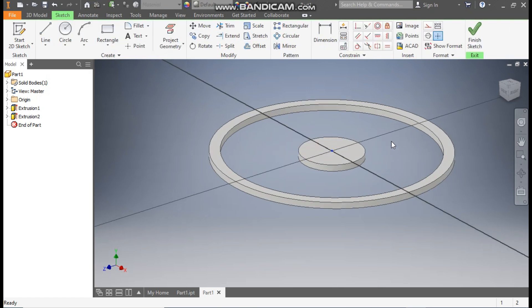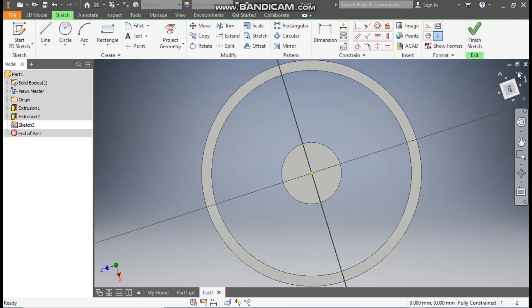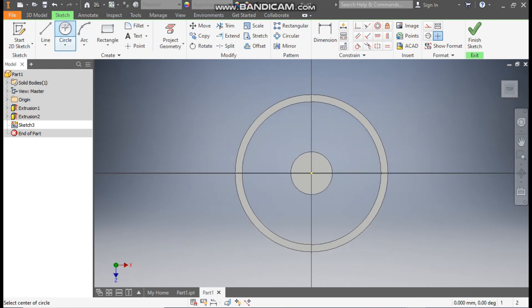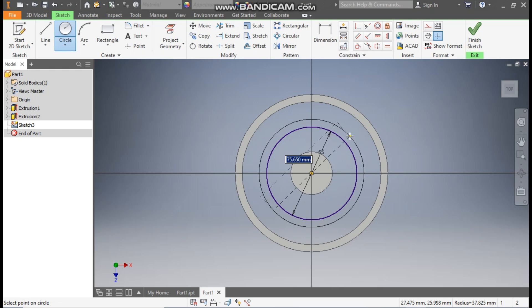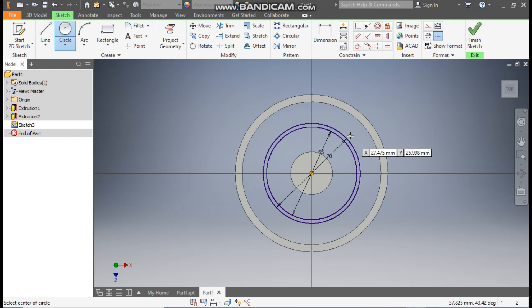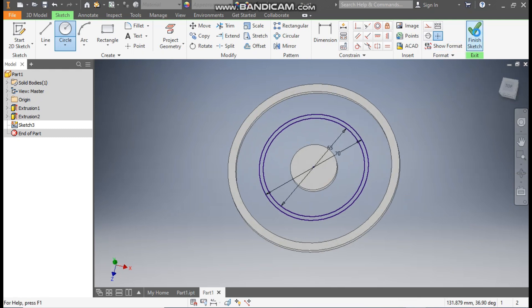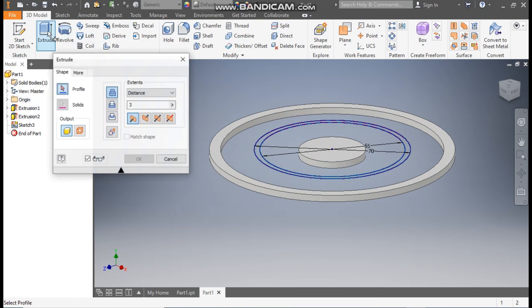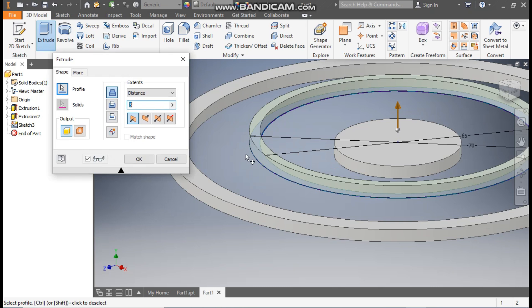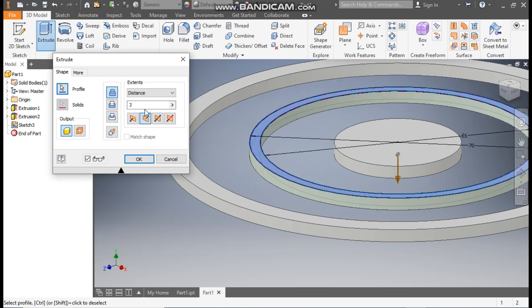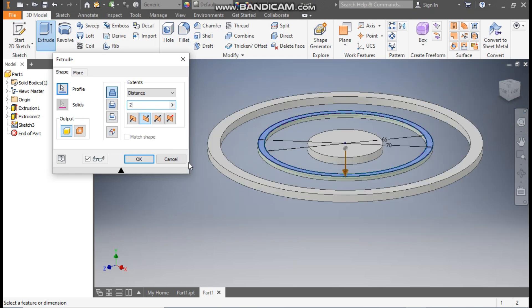Now select this face, go to create sketch. Rotate the view. Take circle command. From the center point, make one circle of diameter 65mm. From the same center, make another circle of diameter 70mm. Finish sketch. Take extrude, select the middle profile, flip the direction, and take a distance of 2mm. Press ok.